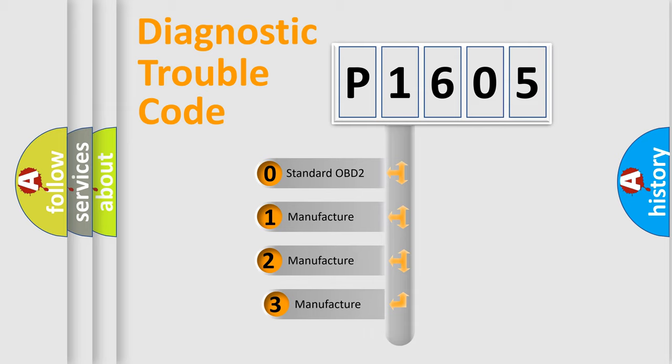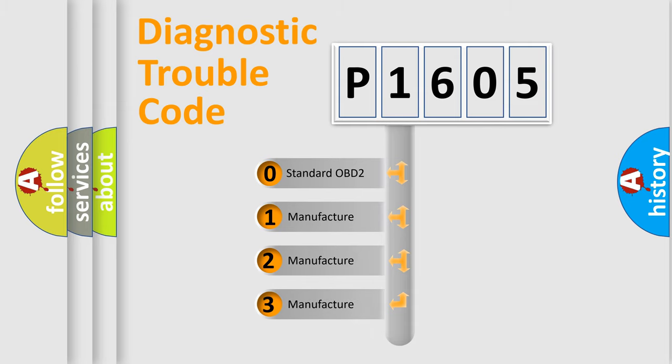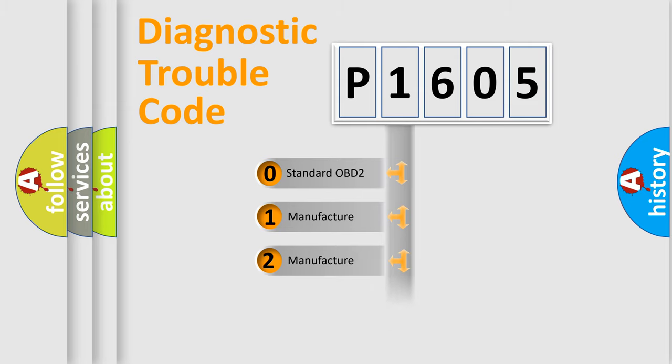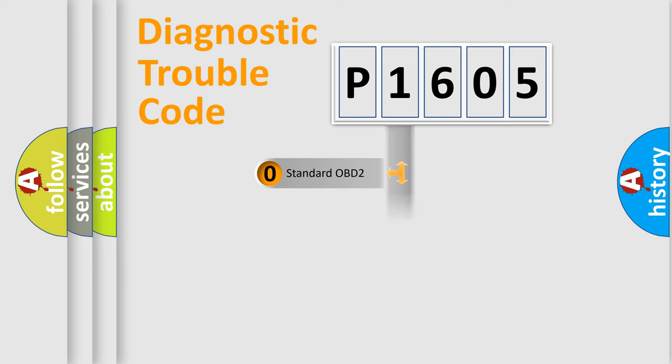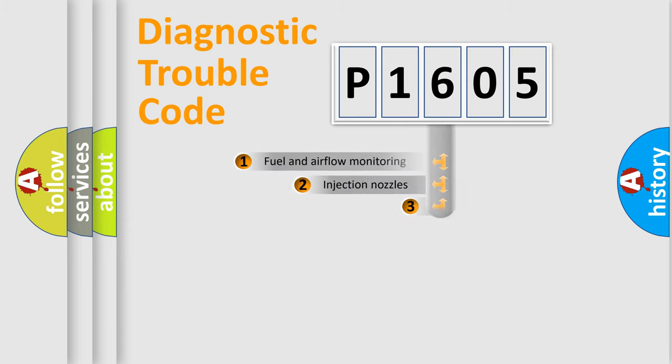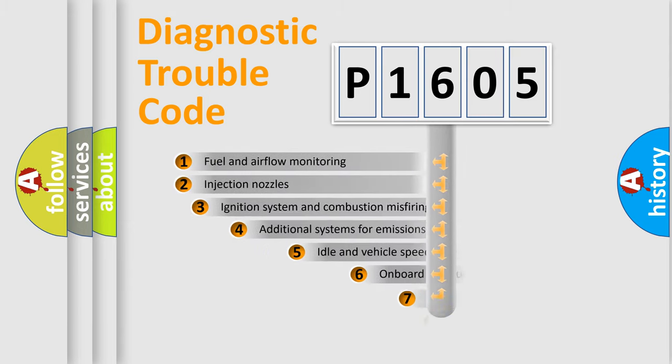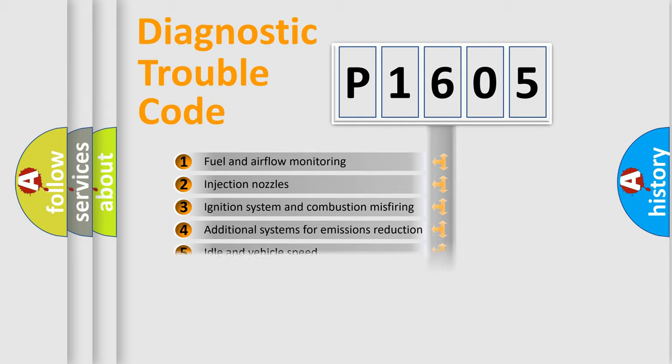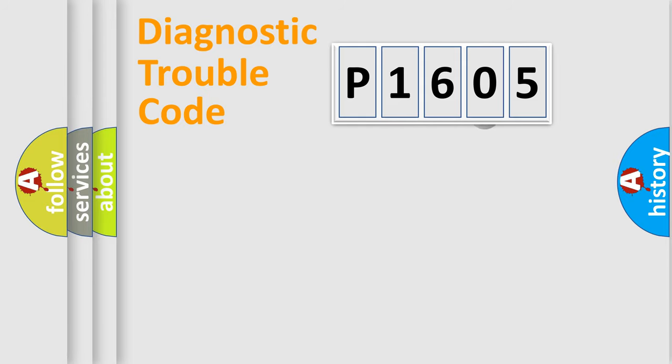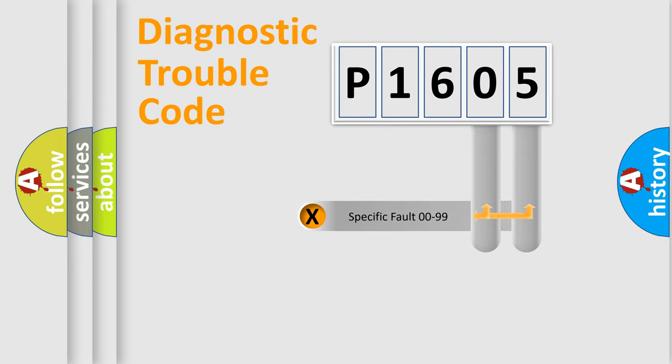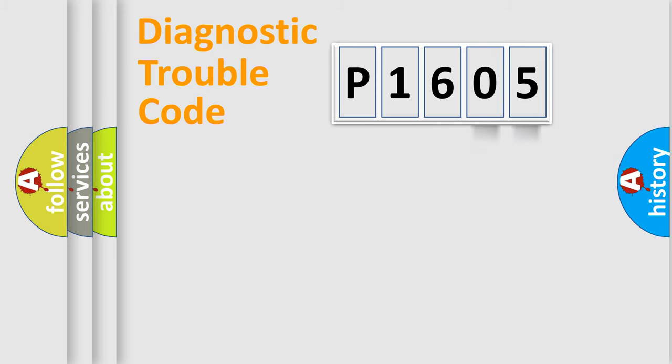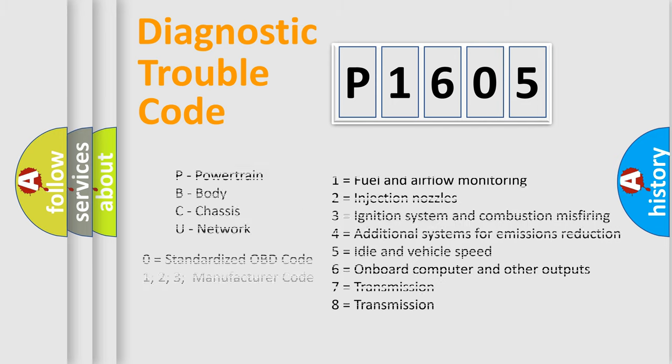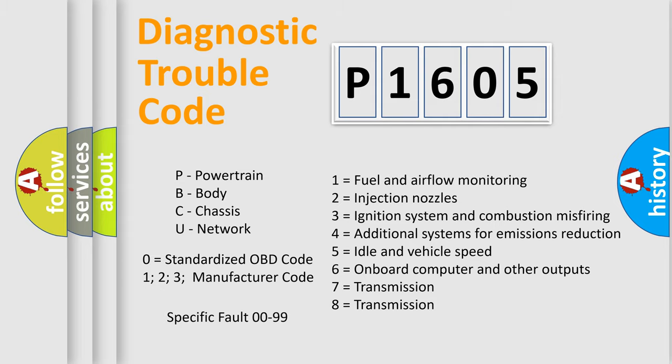If the second character is expressed as zero, it is a standardized error. In the case of numbers 1, 2, or 3, it is a more prestigious expression of the car-specific error. The third character specifies a subset of errors. The distribution shown is valid only for the standardized DTC code. Only the last two characters define the specific fault of the group. Let's not forget that such a division is valid only if the other character code is expressed by the number zero.